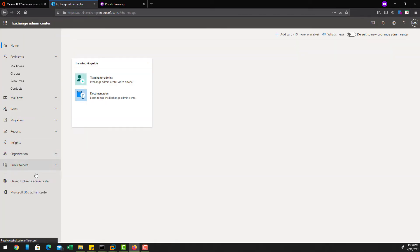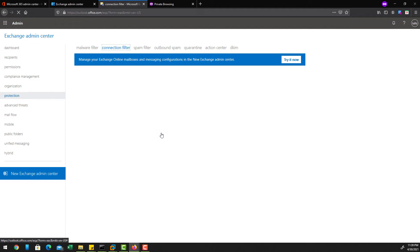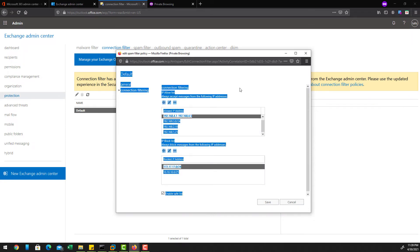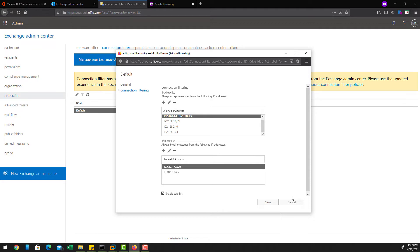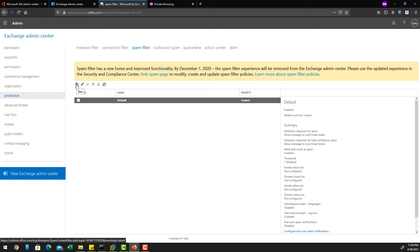Now let's look at the classic Exchange Admin Center to configure connection filter. If you are familiar with the classic Exchange Admin Center and new to the new one, you can still continue to use it while it's available. From the Protection tab, click on Connection Filter, then click the edit button — that will show your IP allow list, IP block list, and enable safe list options. Note there is a notification at the top indicating that the connection filter has a new home in the Office 365 Security and Compliance Center, so you can configure it from there instead.